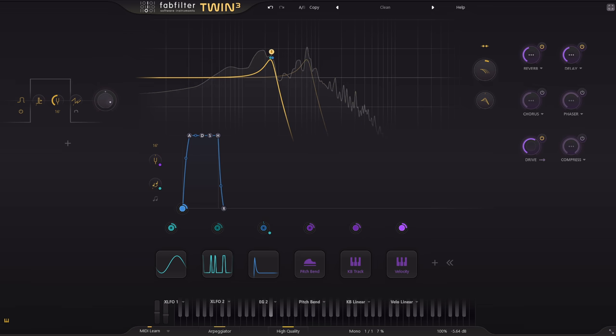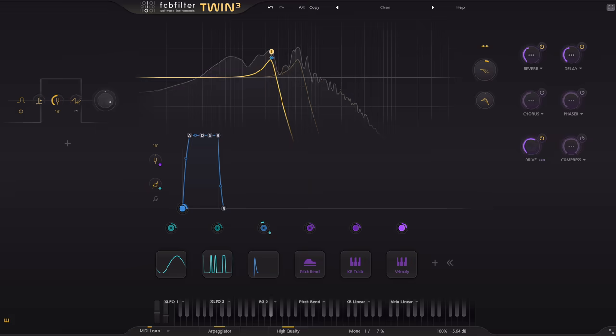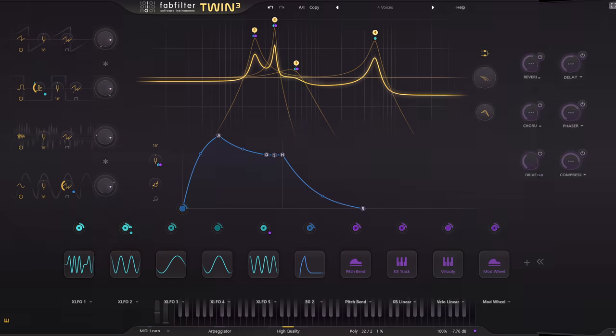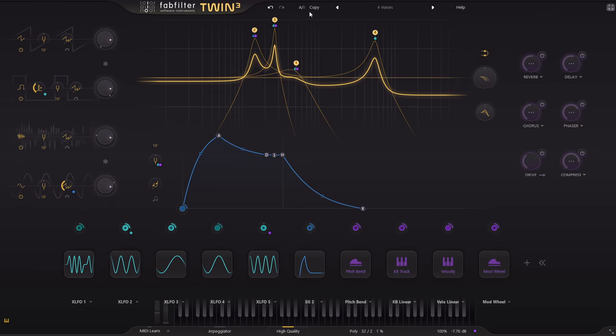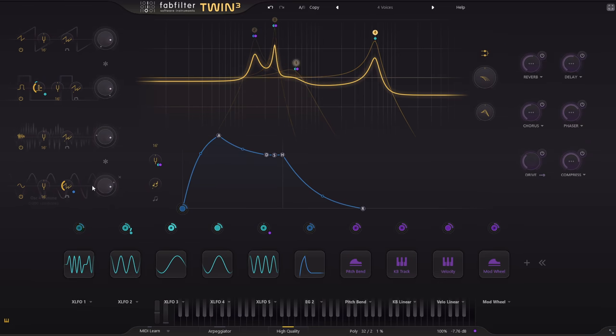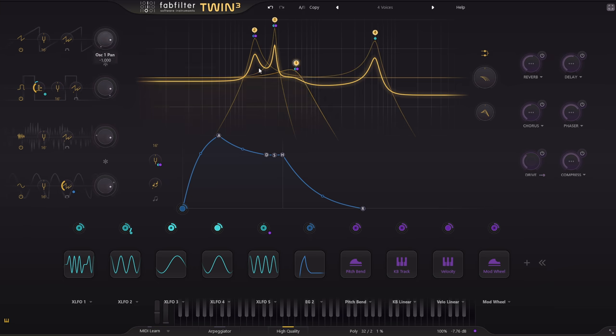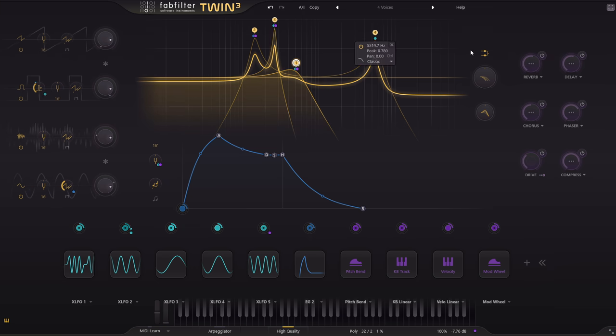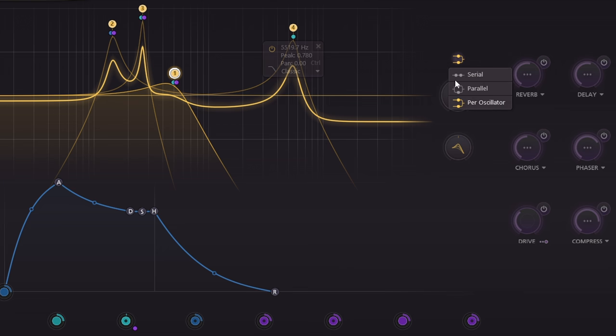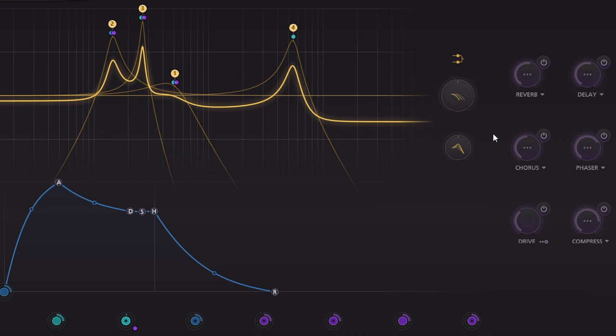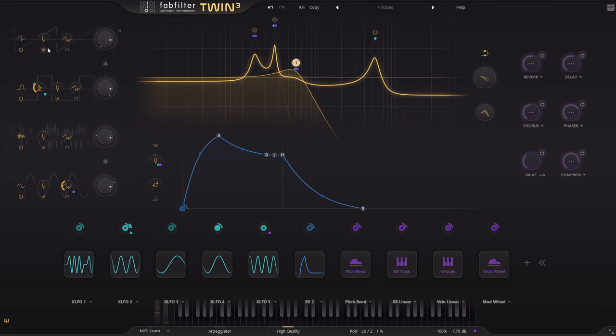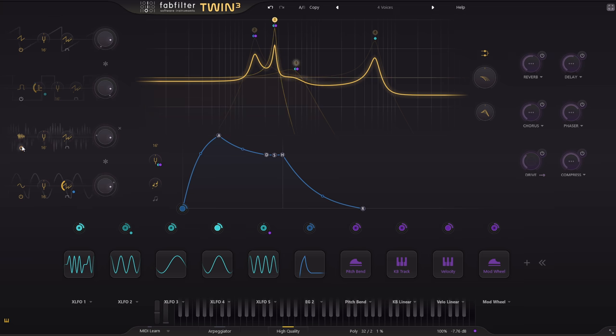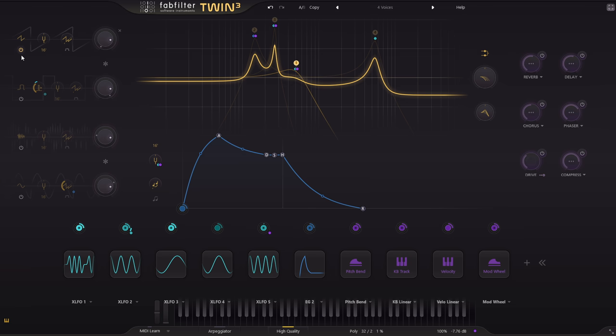Of course Twin3 presets don't have to be simple. Here's a setup with four oscillators, because we can do that now, plus four filters. And the filters are set to run in per oscillator mode rather than series or parallel, so oscillator 1 feeds filter 1 and so on. If we listen to them one by one, oscillator 1 is a sawtooth wave through a modulated low pass filter.